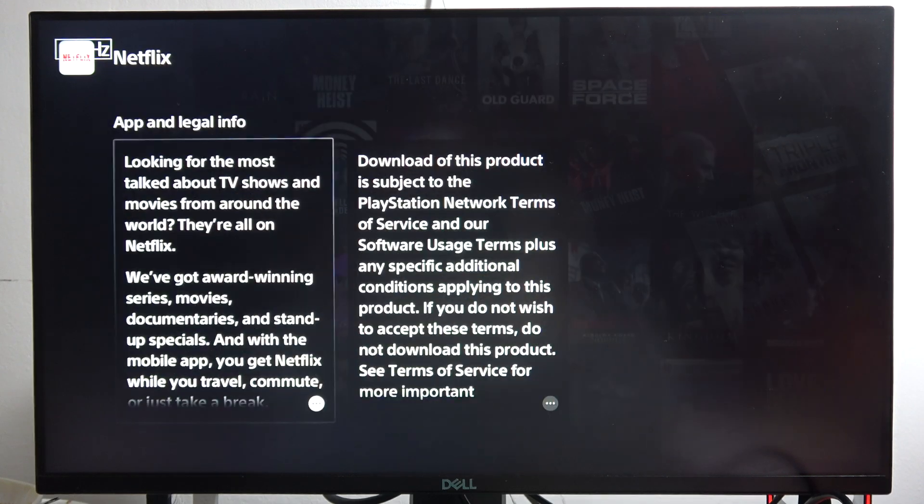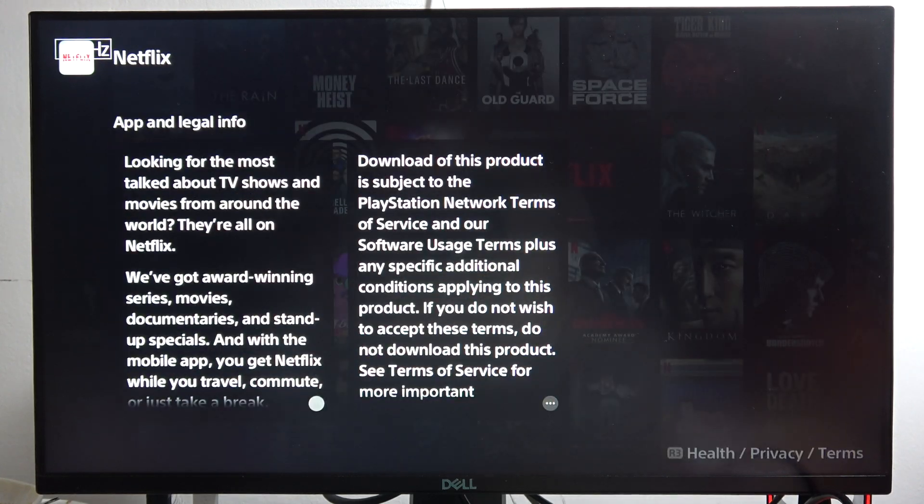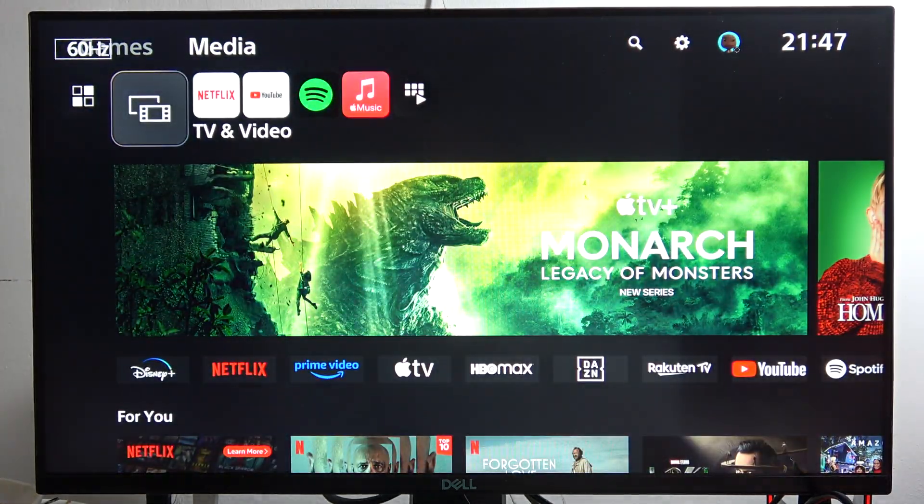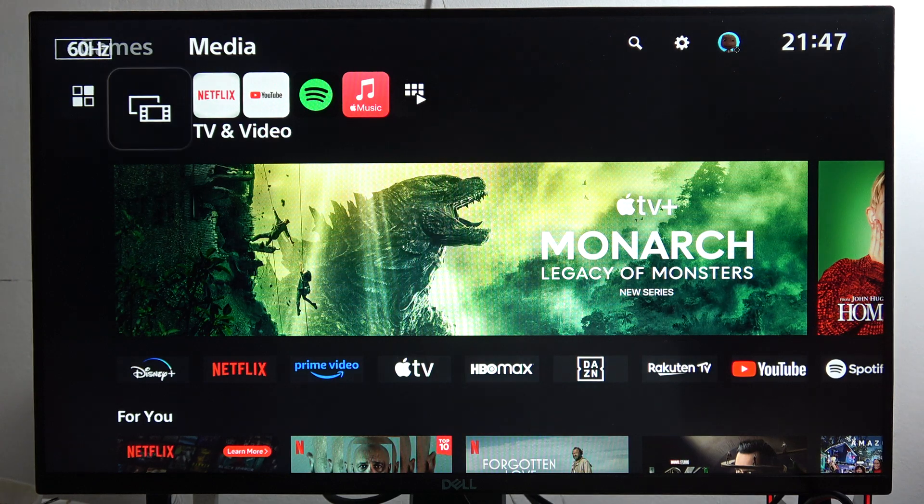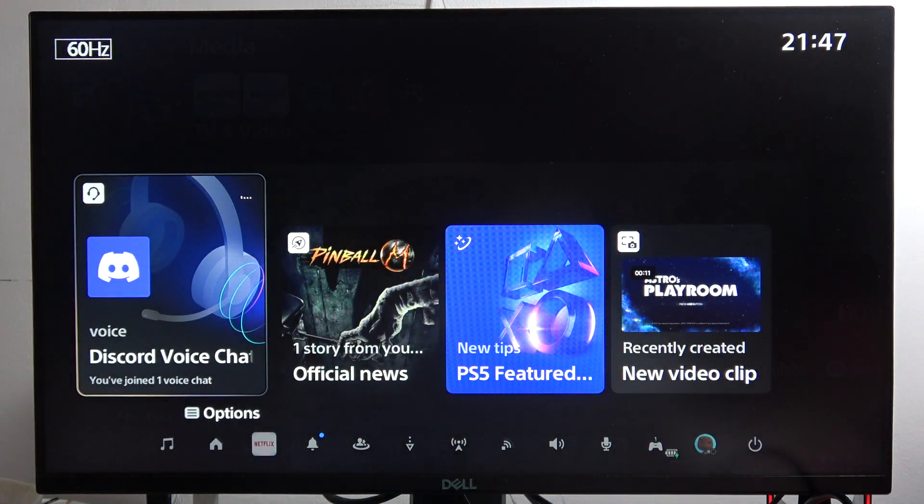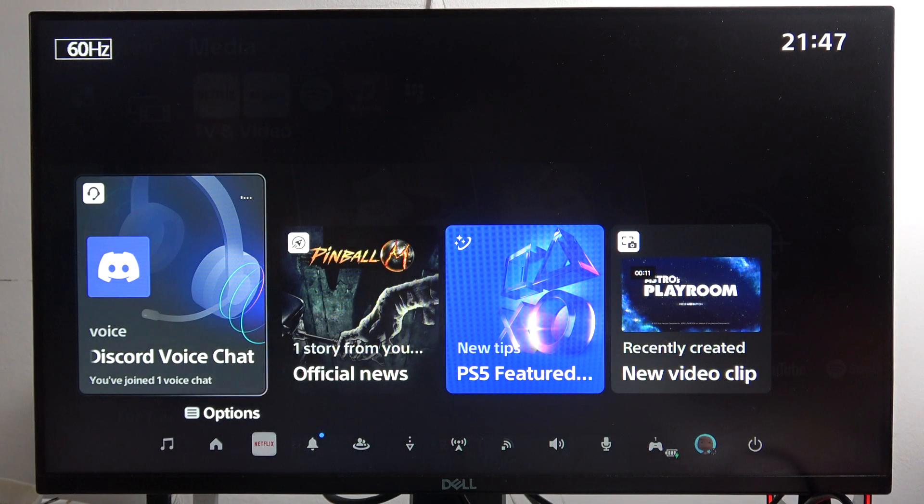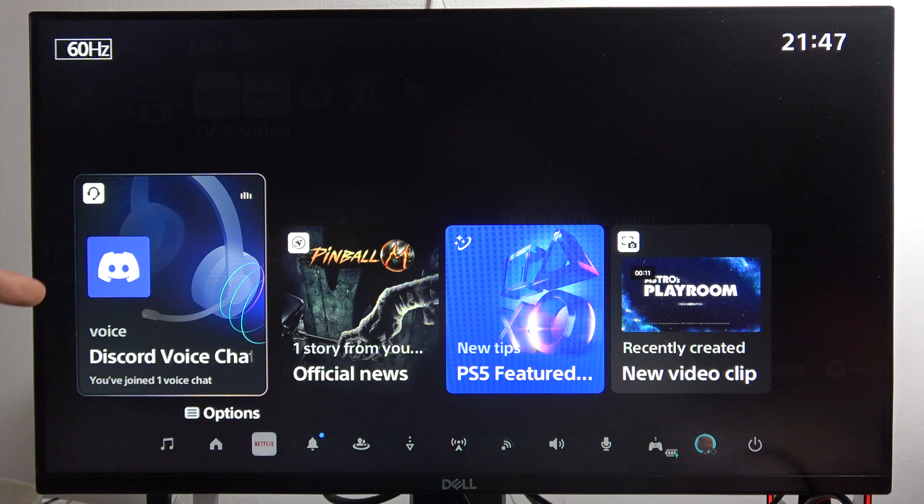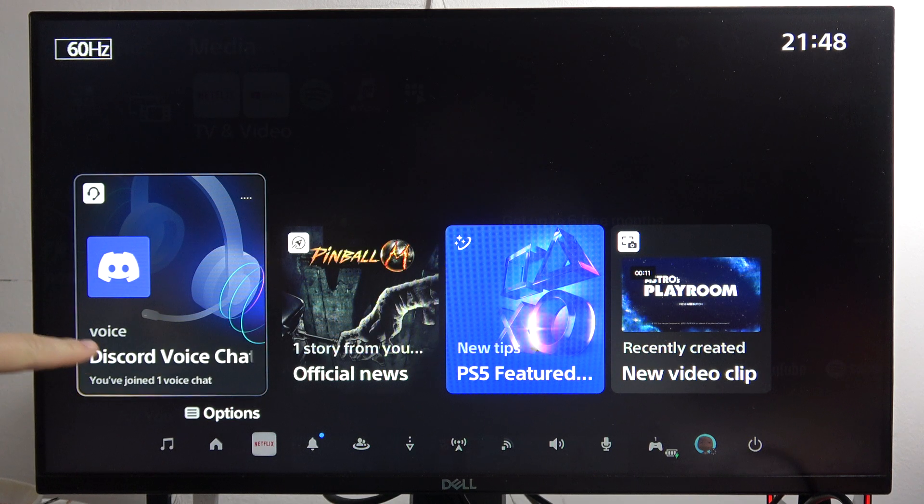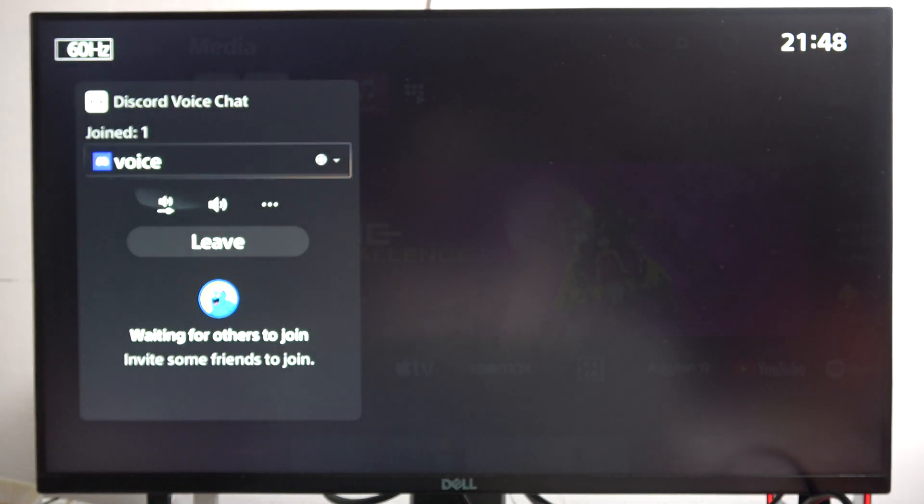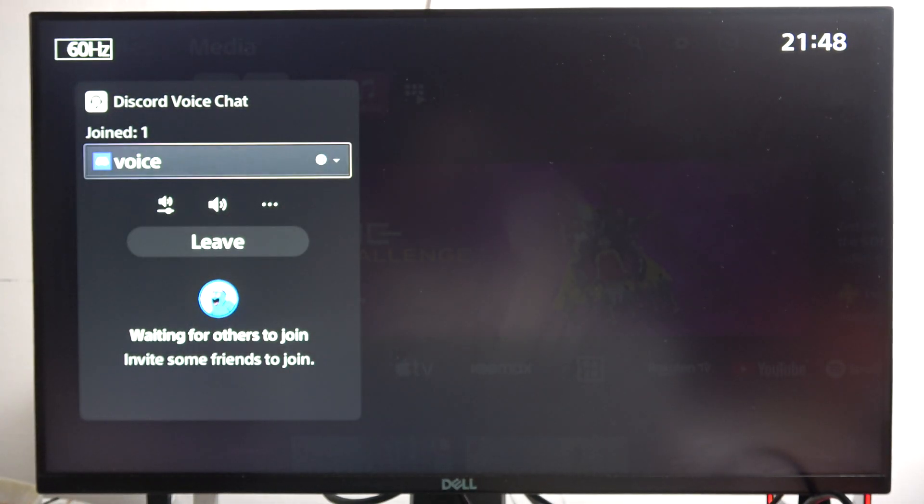Hey, if you're wondering if you can use Discord on the PS5 Slim, yes you can. Take a look. I'm going to click on the PlayStation button on my controller, and as you can see right here, I've got this notification that I'm on the Discord voice chat.